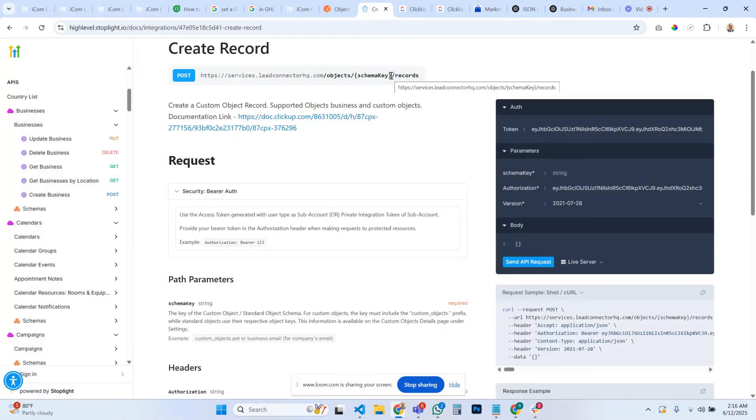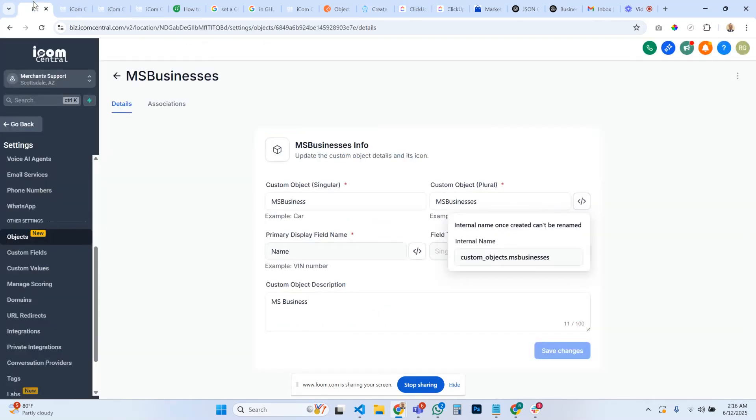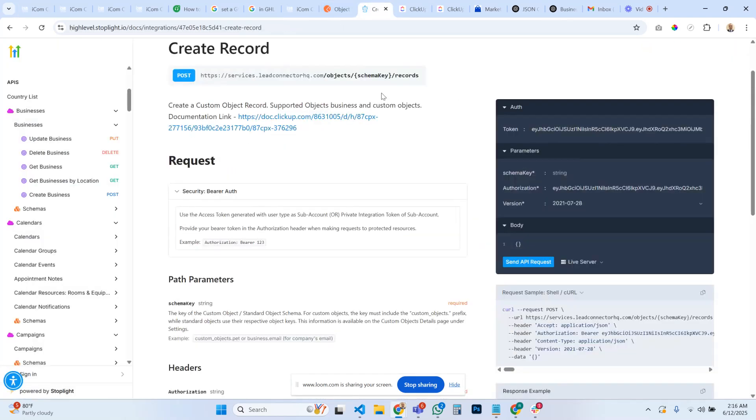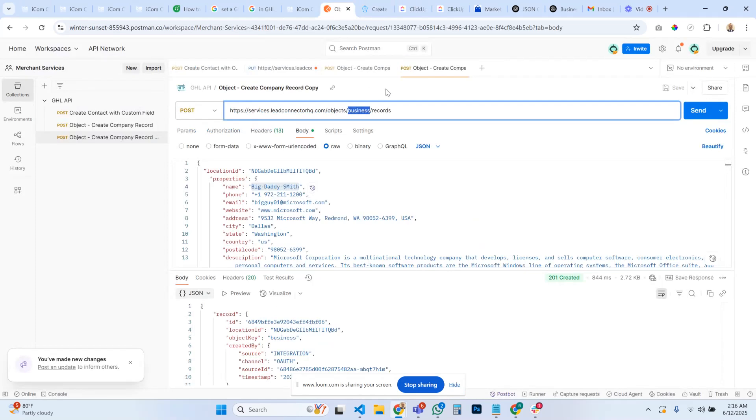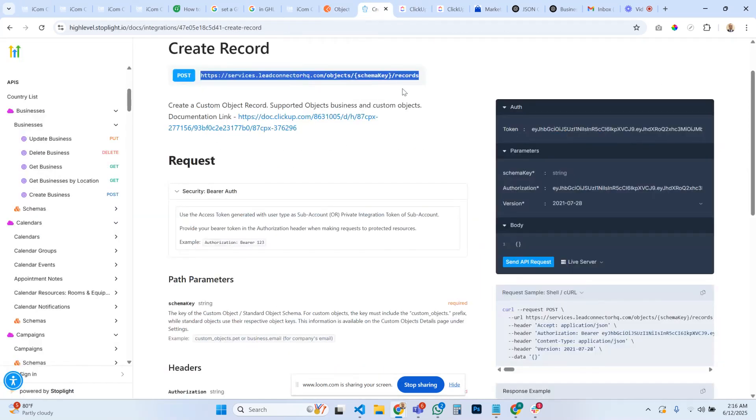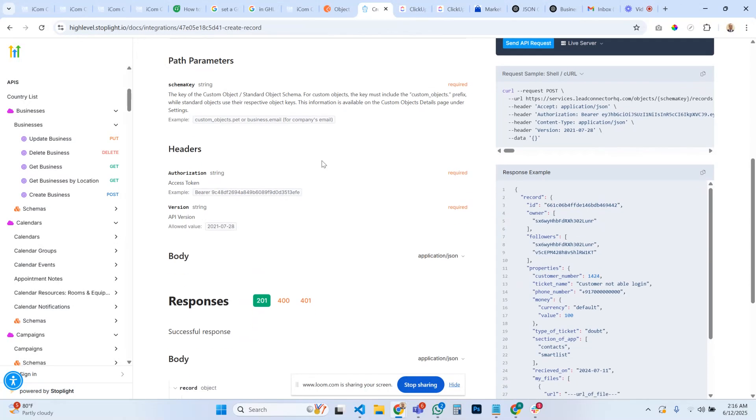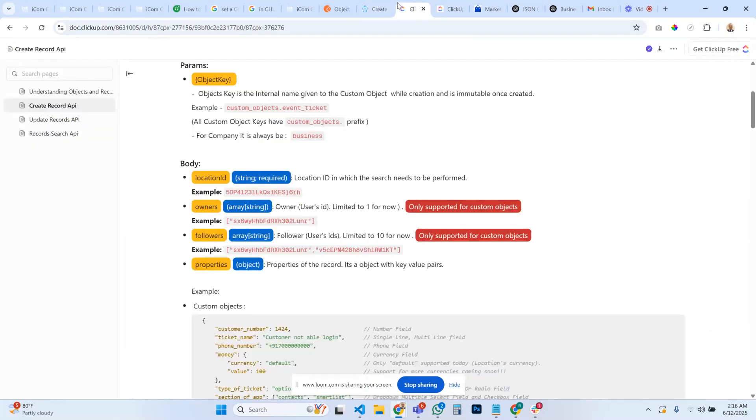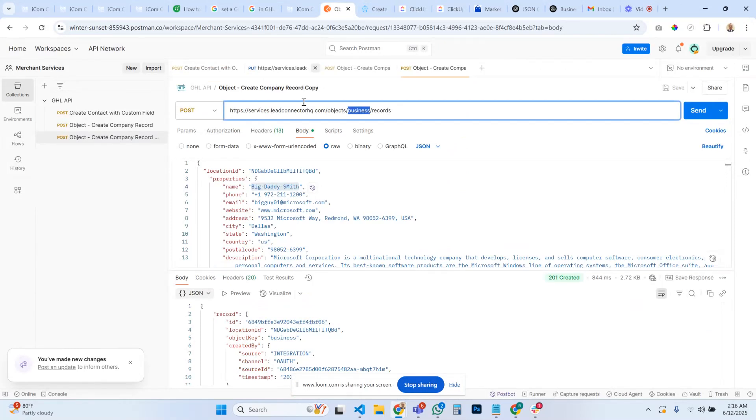Your schema key if you were working with custom objects. In our case we're only working with businesses, which is, which in Go High Level is a company object. And that's where, so you're going to change this to be business, and then leave records. That's pretty much it.